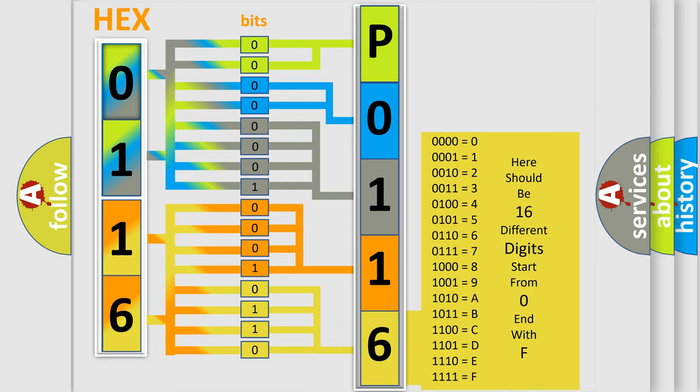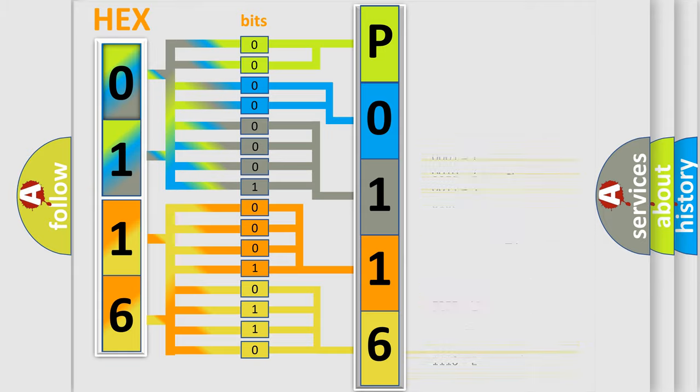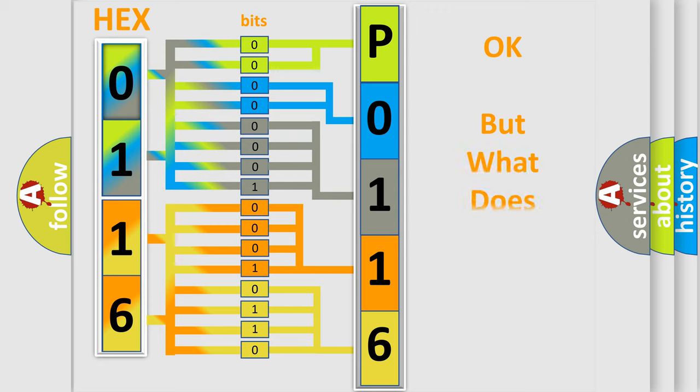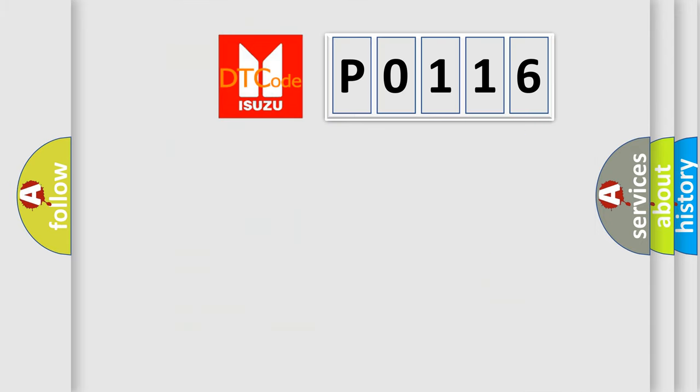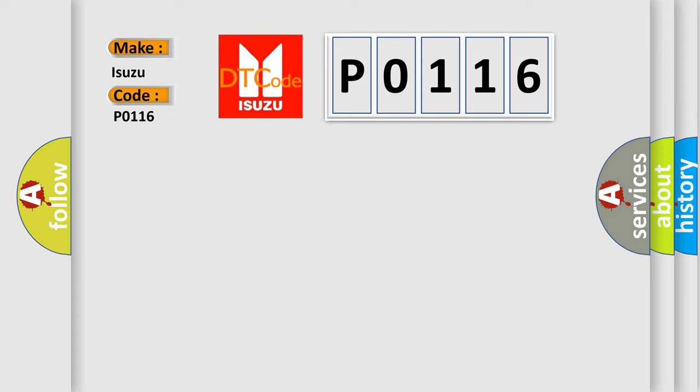We now know in what way the diagnostic tool translates the received information into a more comprehensible format. The number itself does not make sense if we cannot assign information about what it actually expresses. So, what does the Diagnostic Trouble Code P0116 interpret specifically for Isuzu car manufacturers?